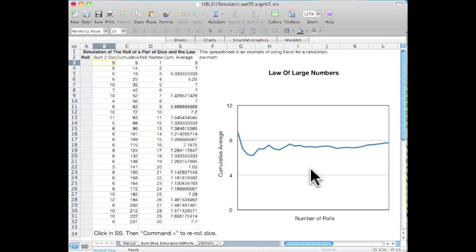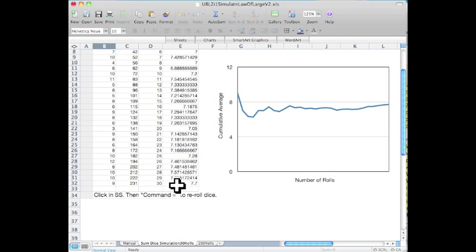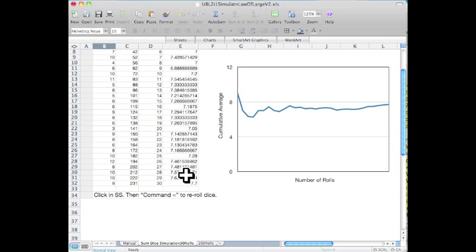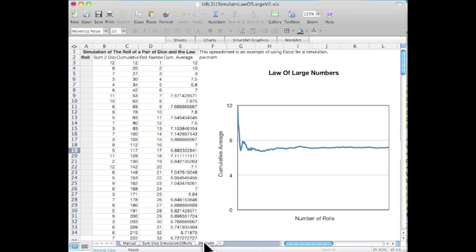We can also see it in the cumulative average where it's fluctuating early on, and then as we get farther down to our 30 rolls, it's starting to be closer to the same value. But 30 rolls is not very large, so the next is 200 rolls.